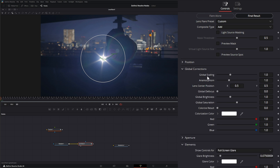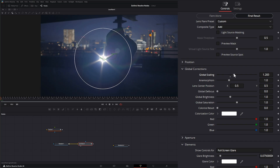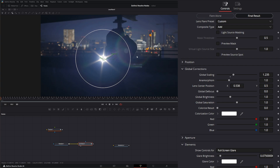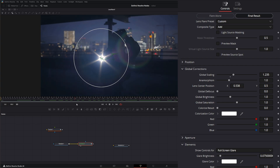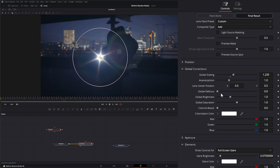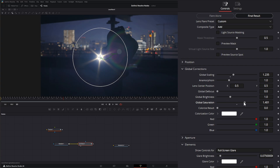Under Global Corrections we can change the scaling of our lens flare, the anamorphism, and the lens flare center position — that moves everything around our original flare, so changing the center position kicks the lens flares out further. We can change the global defocus to soften it up, the global brightness, and the global saturation.